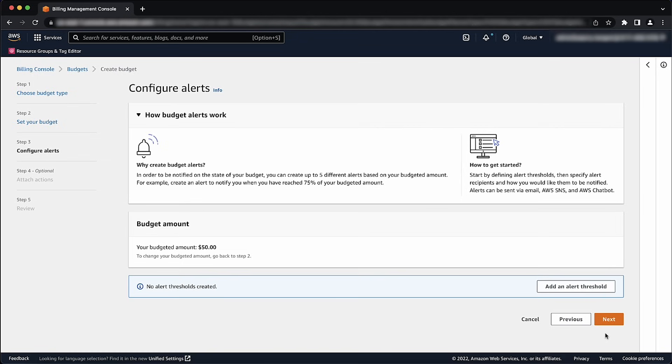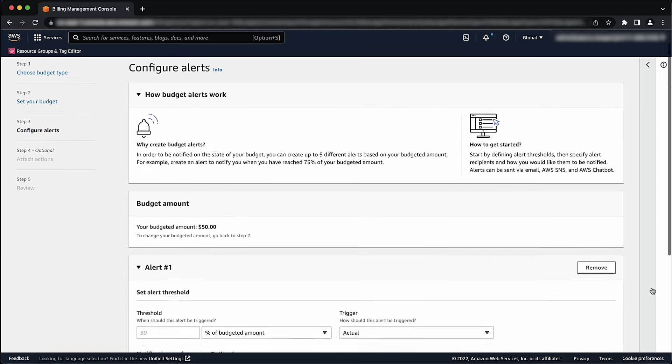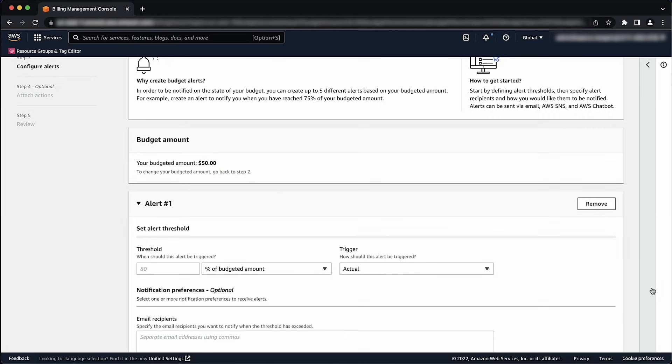Choose Add an Alert Threshold. Under Set Alert Threshold, for Threshold, enter the amount that must be reached for you to be notified. You can use either an absolute value or a percentage.